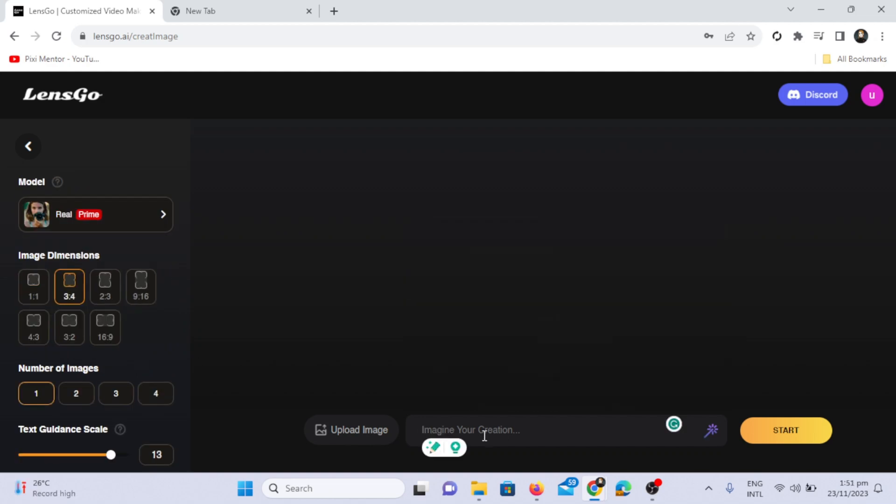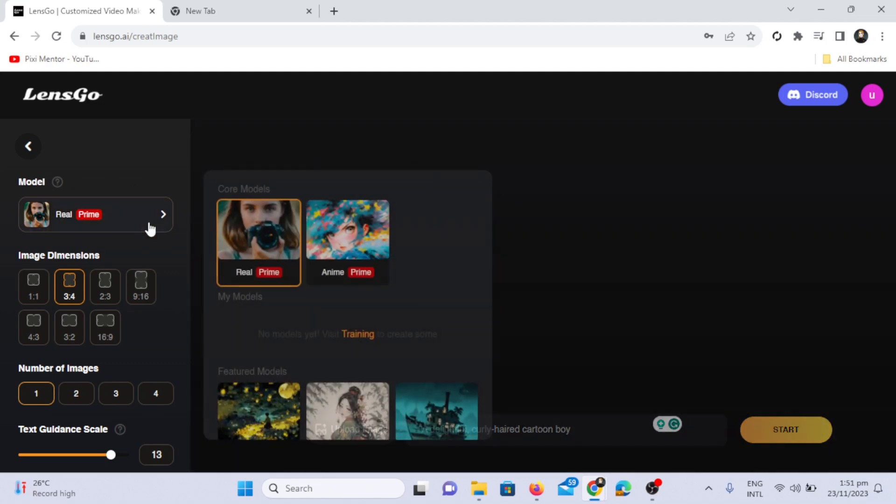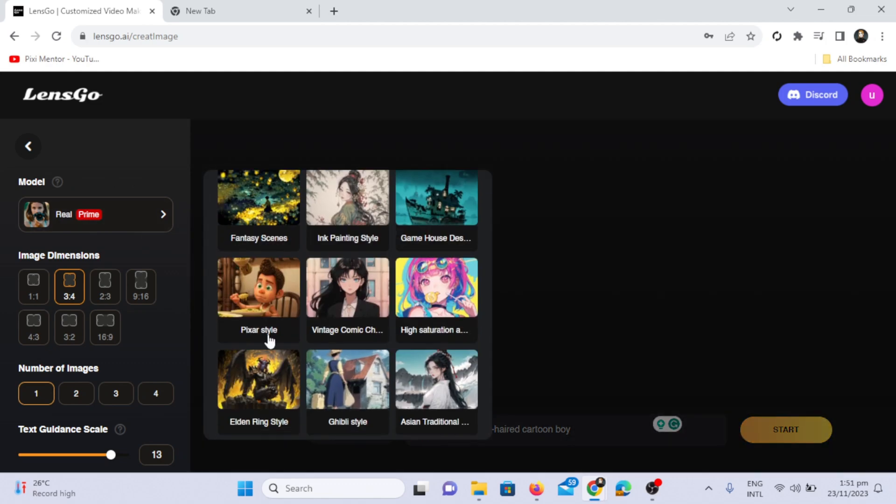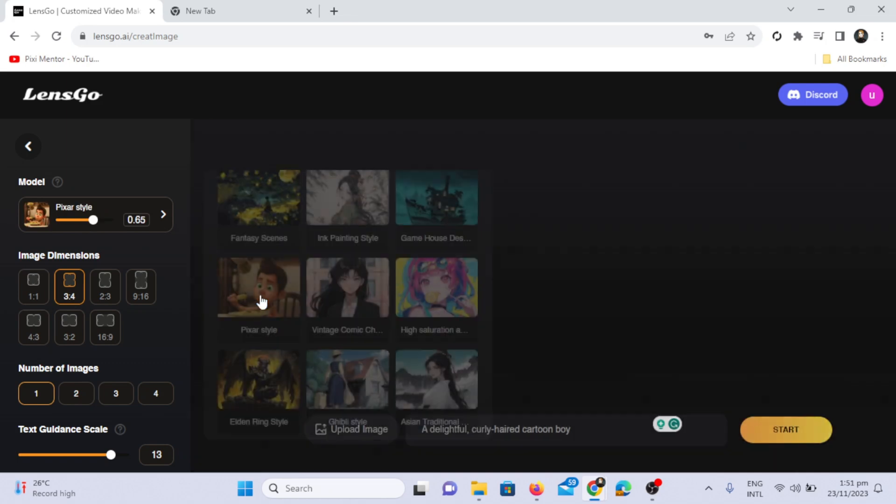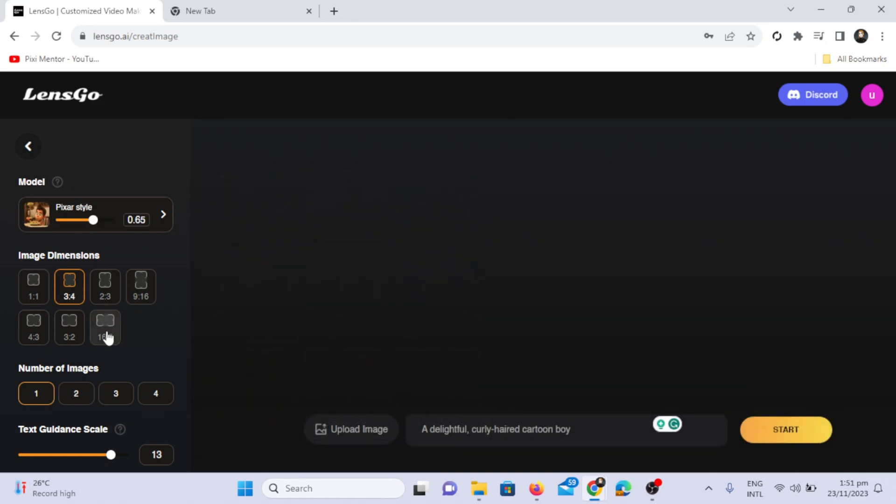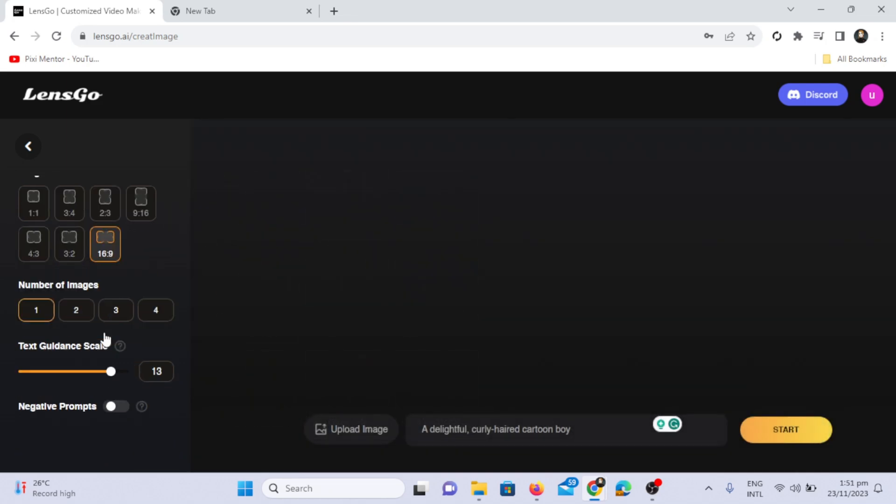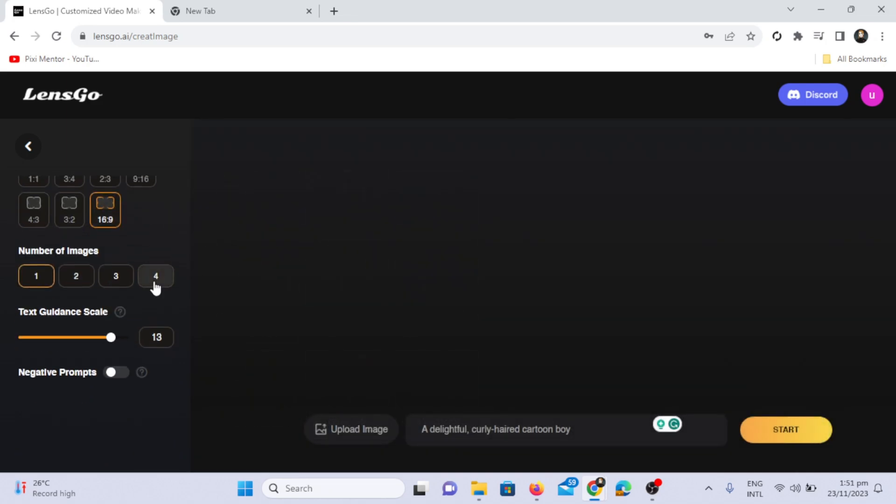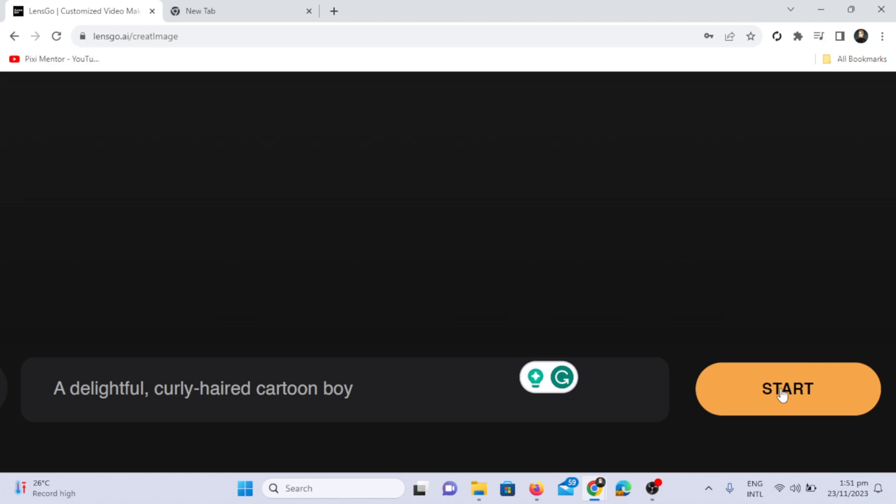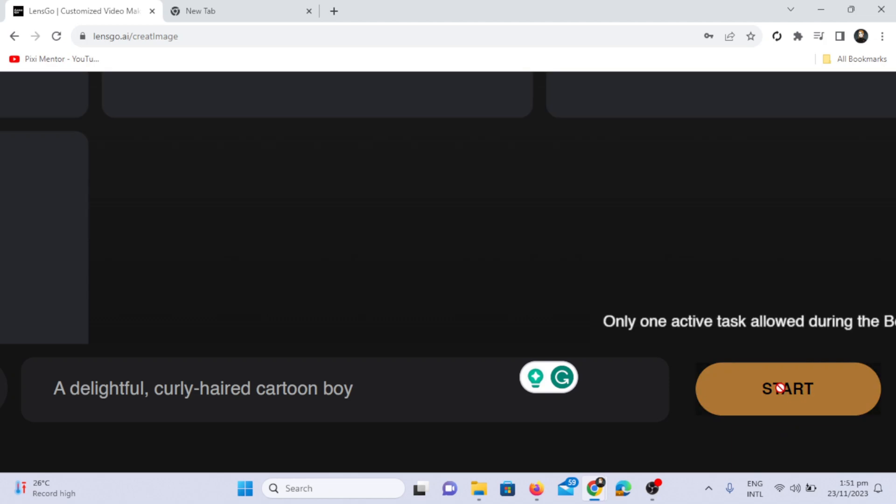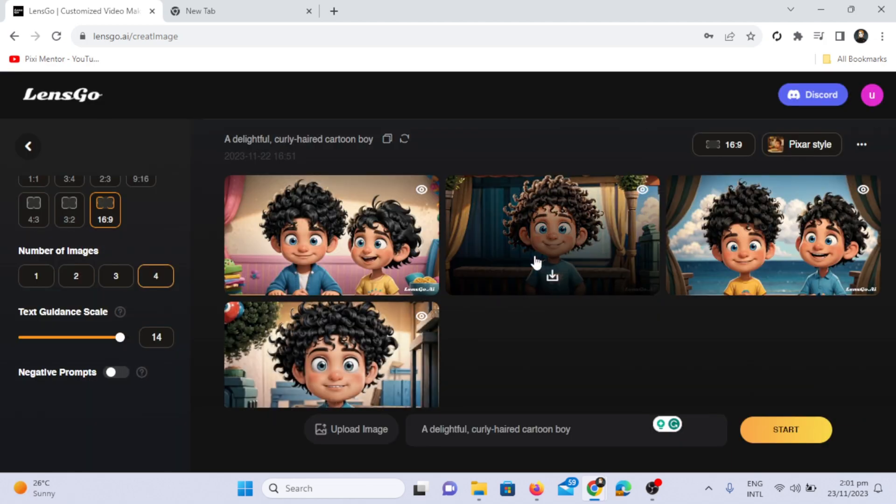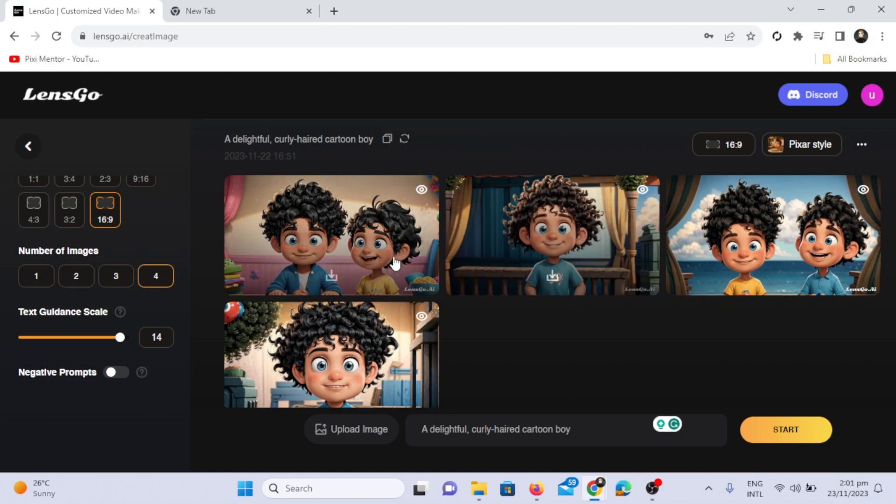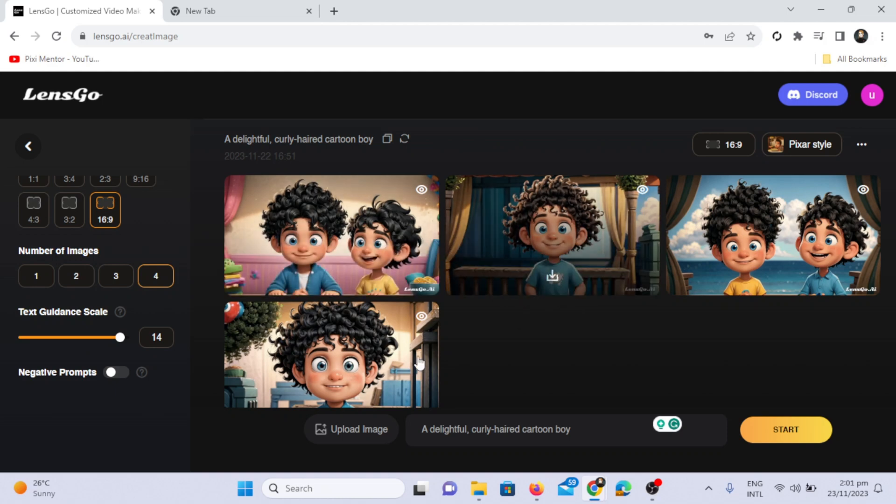Now let's write the prompt in the box provided. For instance, I have pasted this prompt, a delightful curly-haired cartoon boy, and I'm going to select the Pixar-style model with an image dimension of 16 colon 9 for images and a text guidance scale of 14. I won't add any negative prompts. Next, click on the start option. The AI has generated perfect images according to my prompt. The picture quality is amazing. If you don't like the results, you can regenerate them.